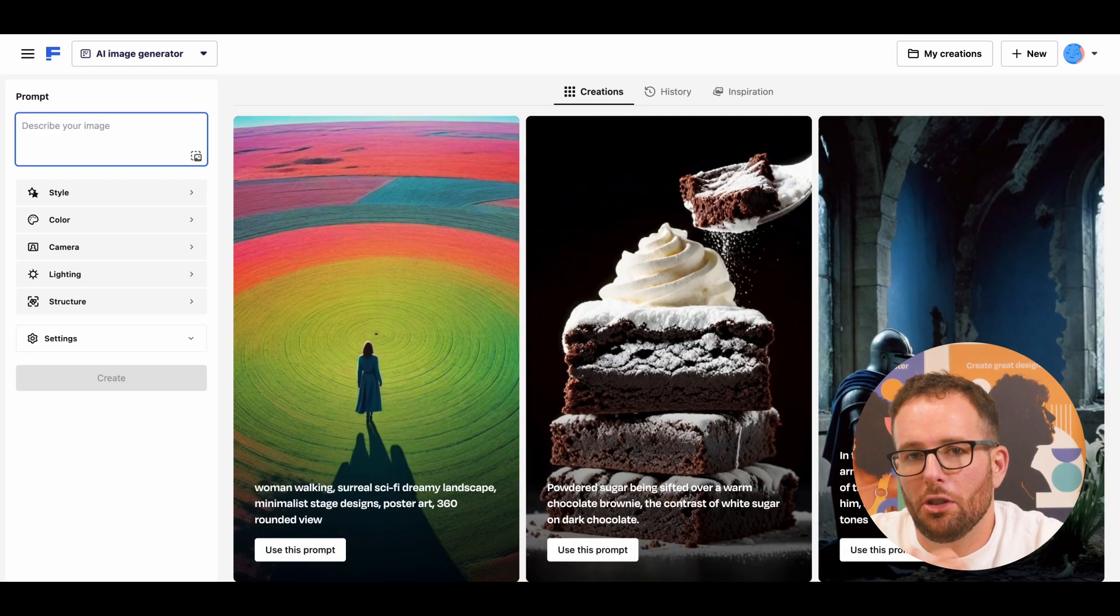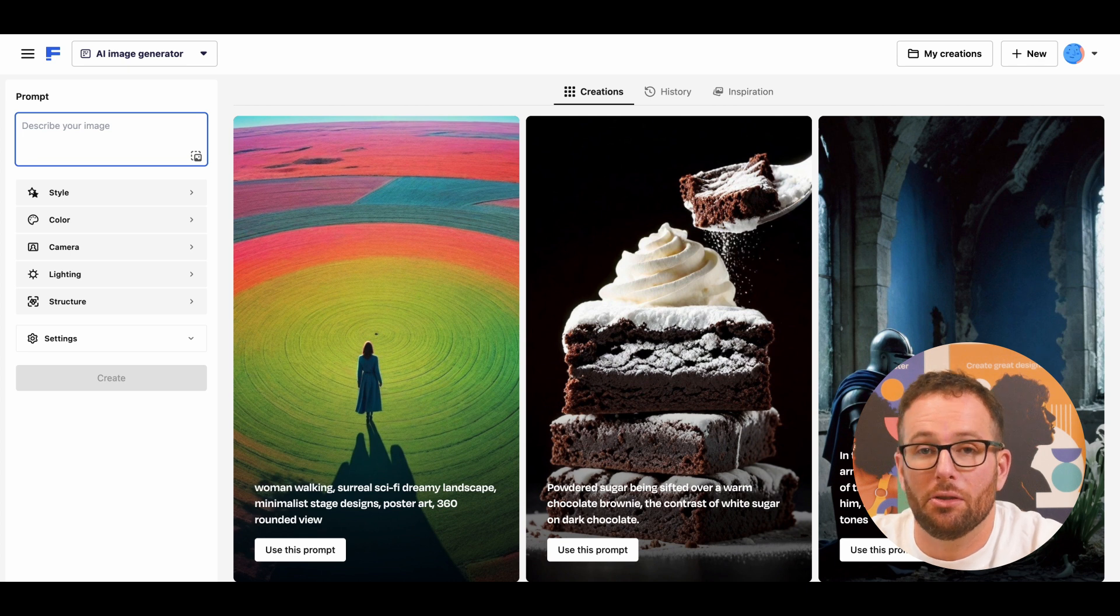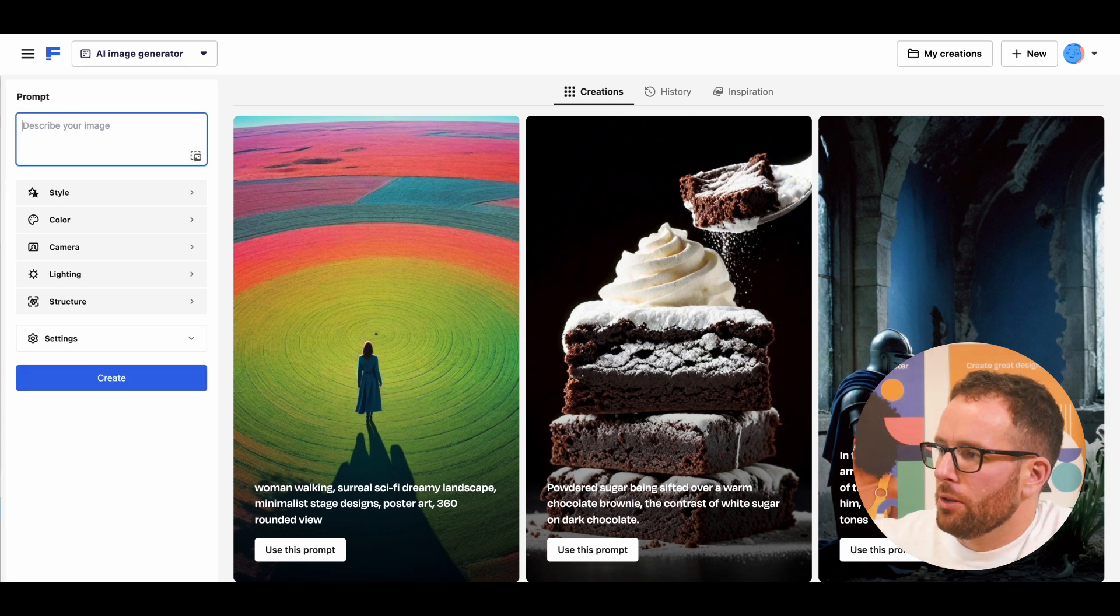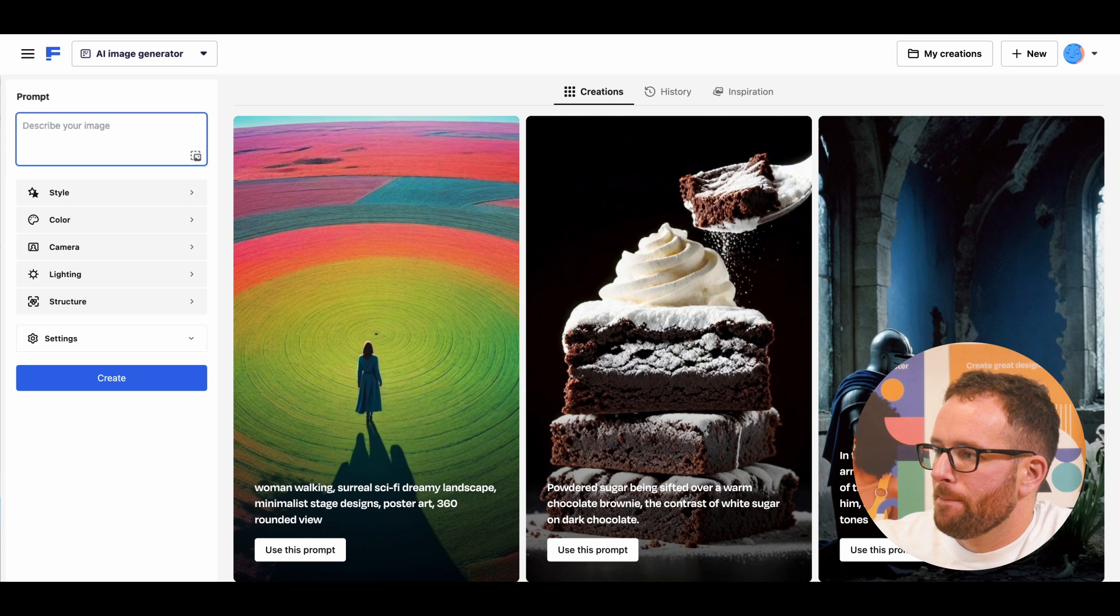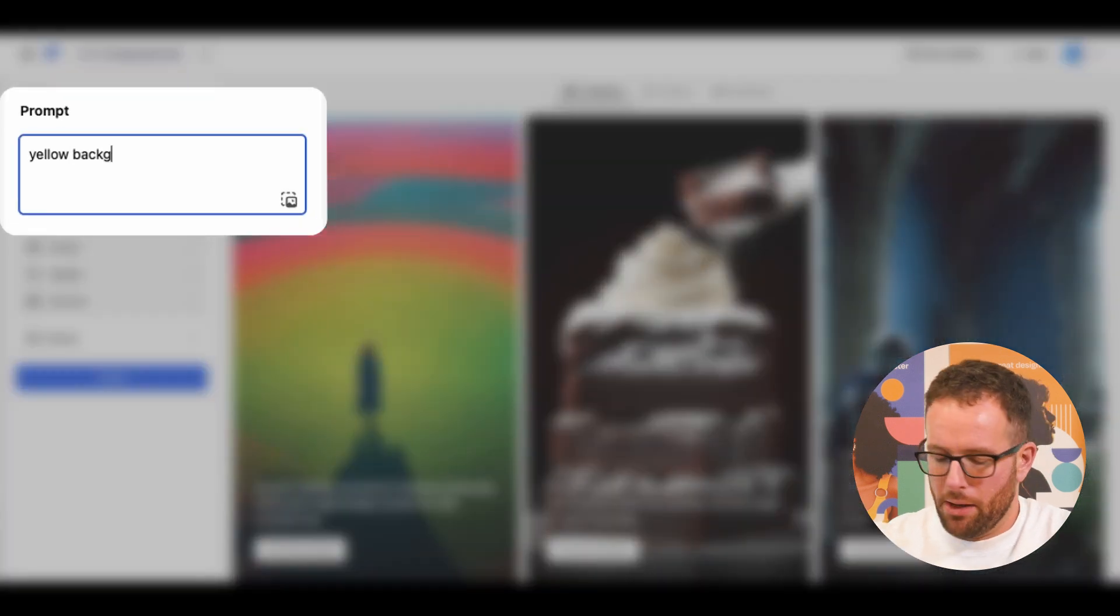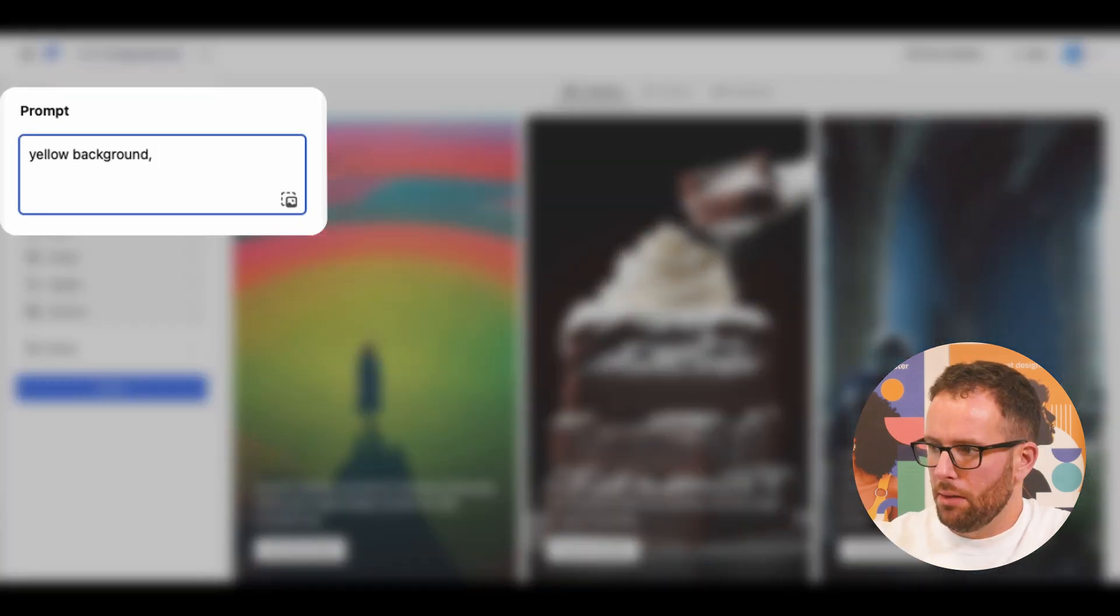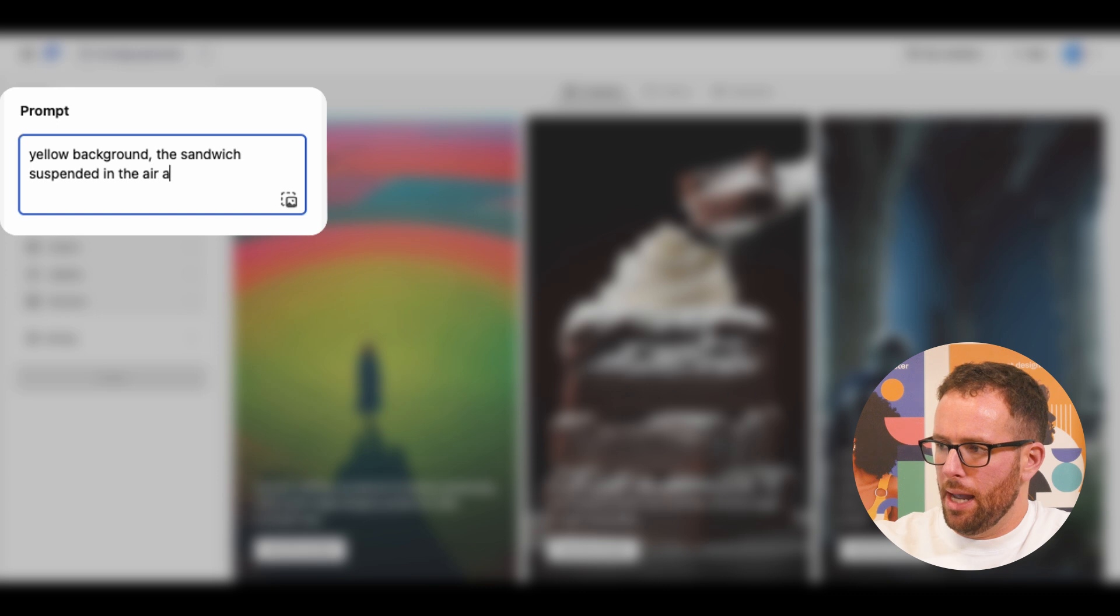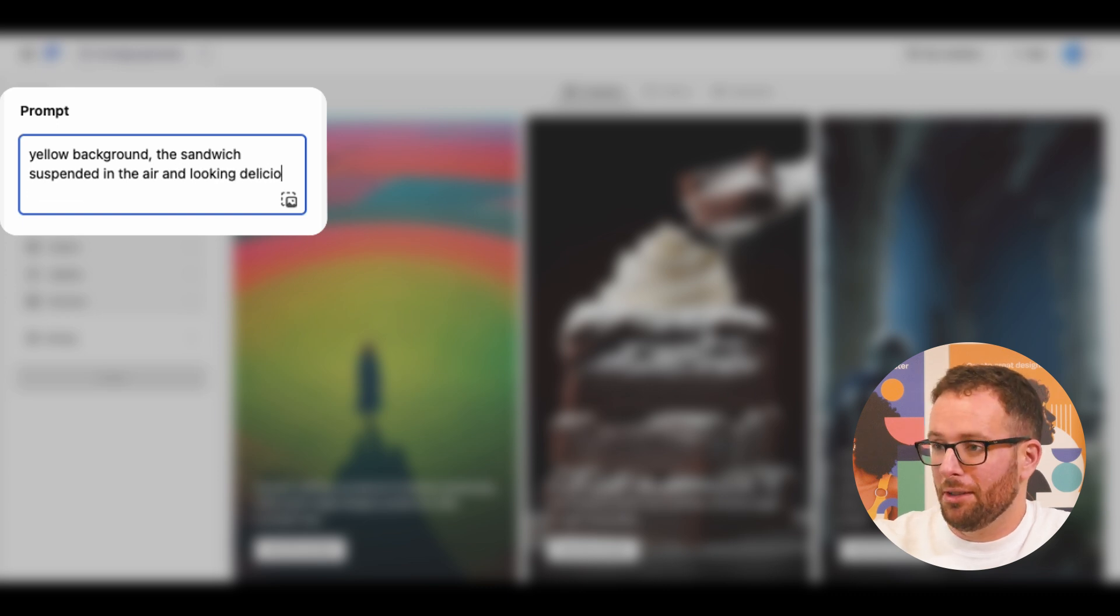Once you keep writing different prompts, you'll get the hang of it and the results will get better and better. Let's try a picture for a sandwich ad. I want a yellow background, the sandwich suspended in the air, and of course, looking delicious.